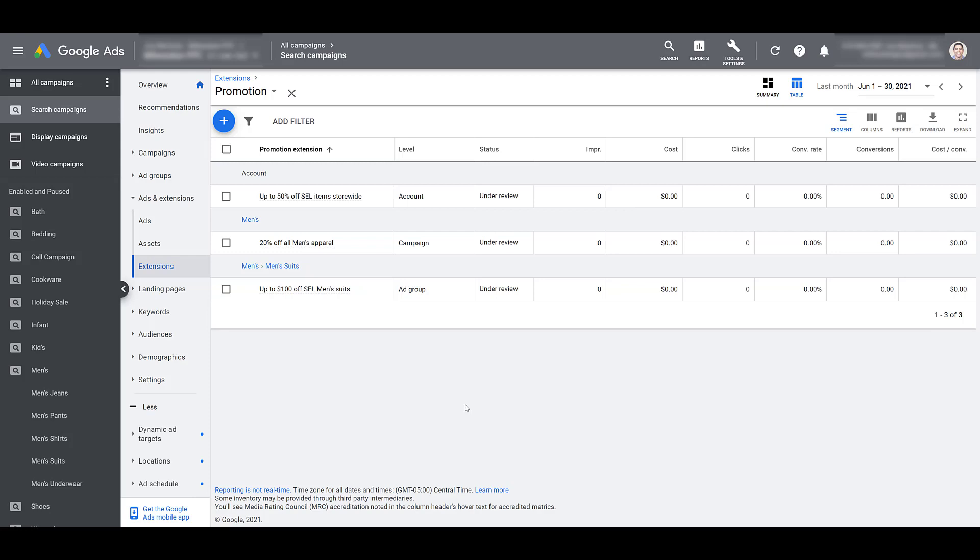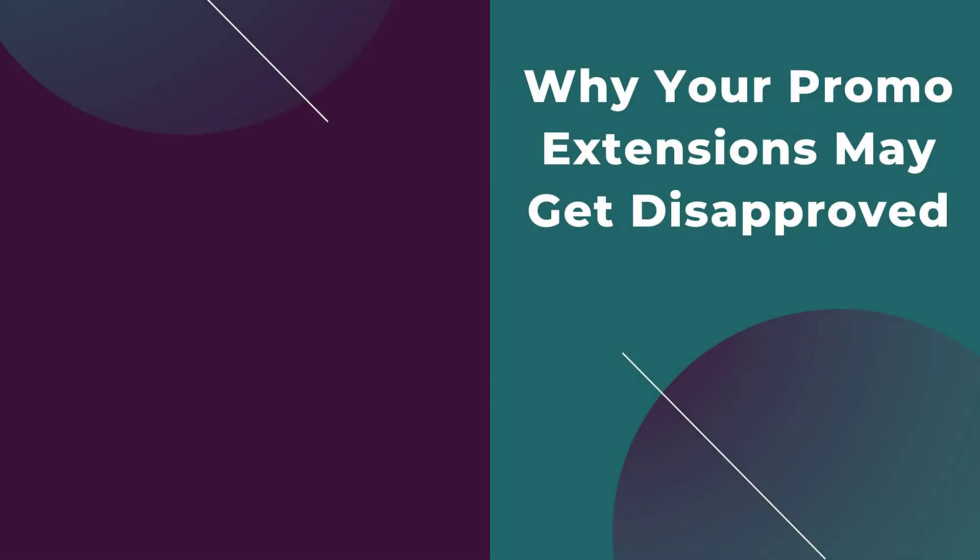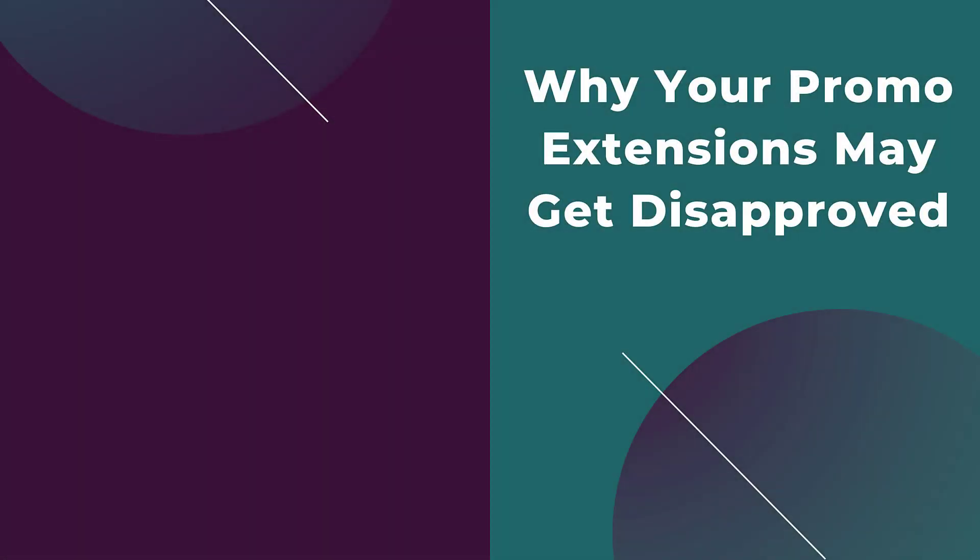And to wrap this video up, I wanted to go over five reasons why your promo extensions may get disapproved. And most of these reasons are going to be pretty familiar if you've been running search campaigns for a long time. The first reason is if you're violating any editorial policies. You have some obvious misspellings, you're adding unnecessary symbols to your extension, or potentially excessive use of capitalization.